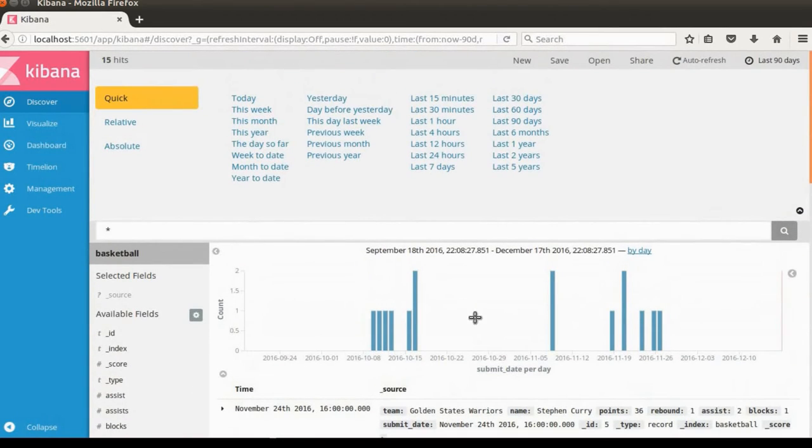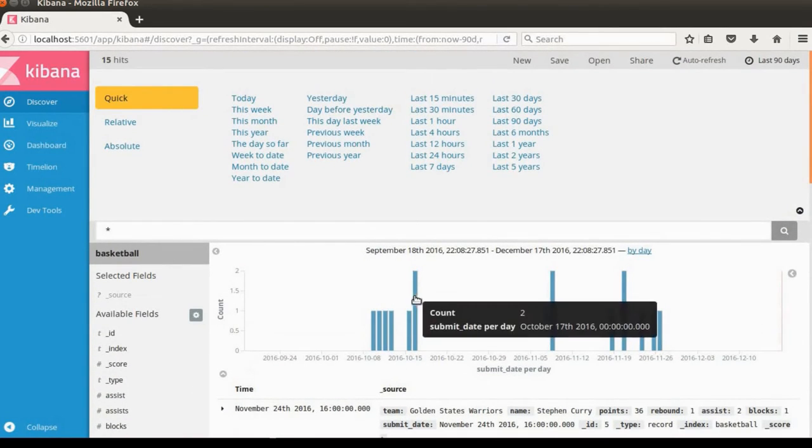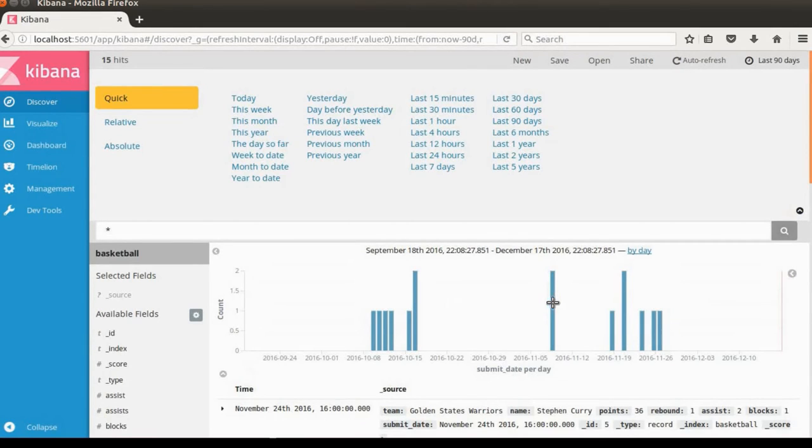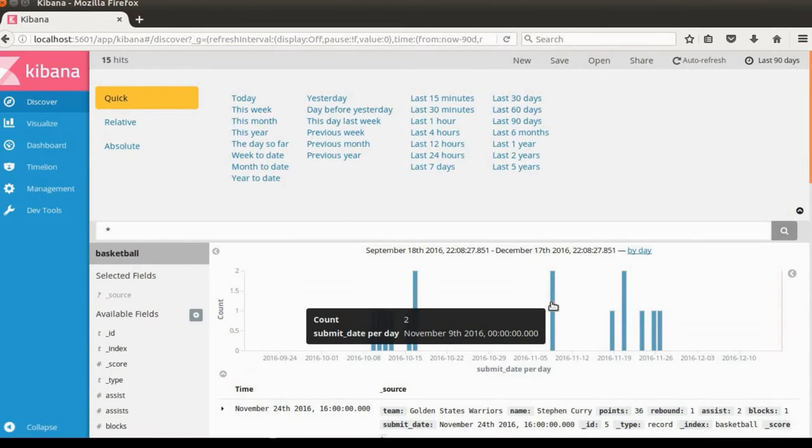Let's take a look at the bar chart here. If you hover on the bar chart, you can see that there are two documents on October and two documents on November 9th.